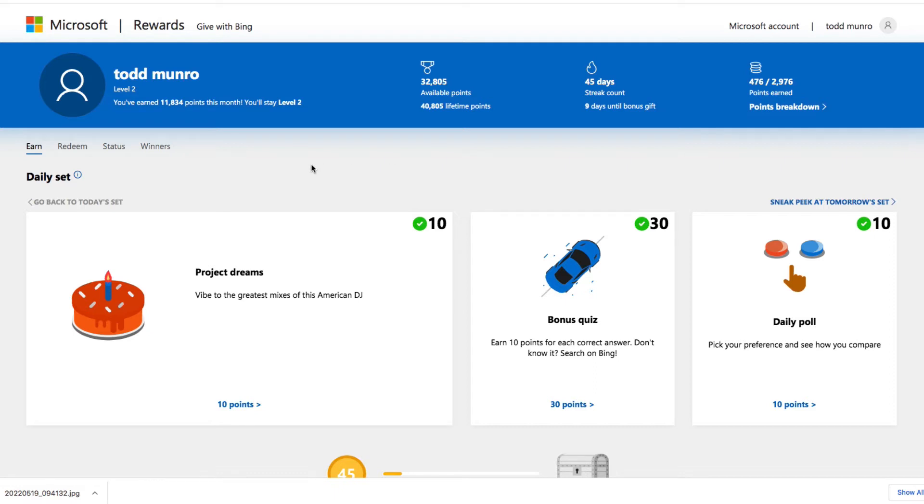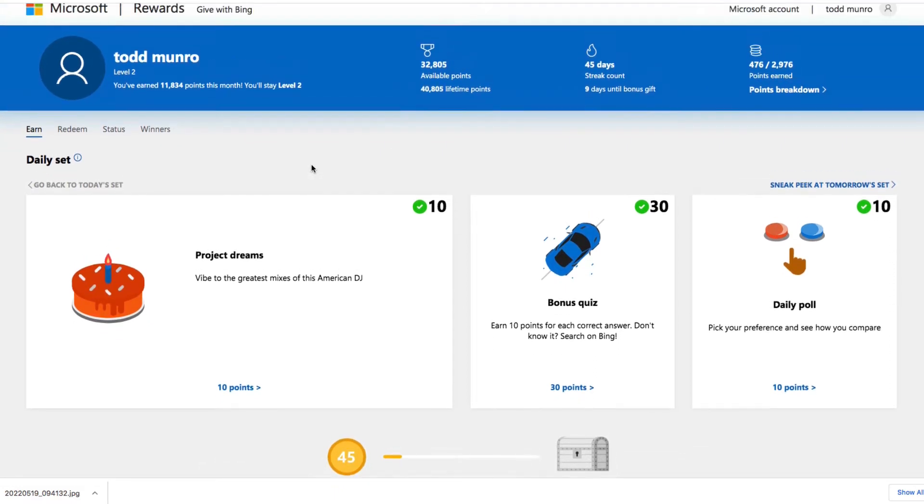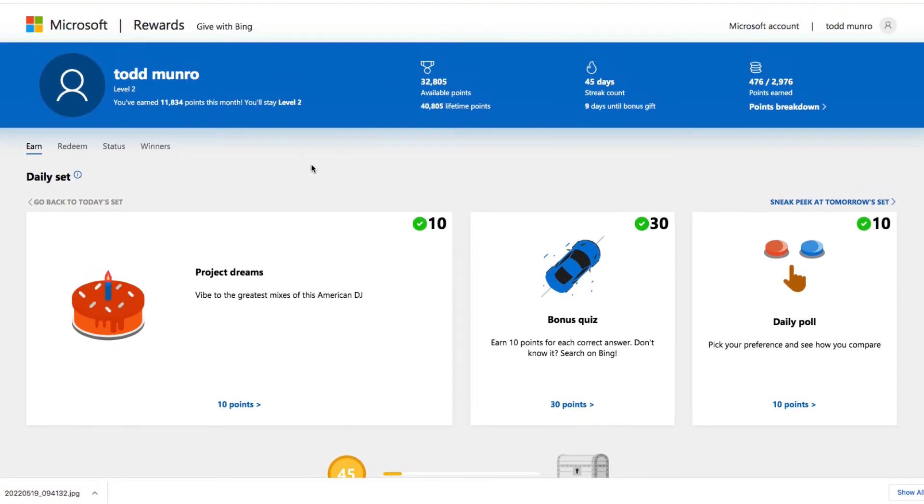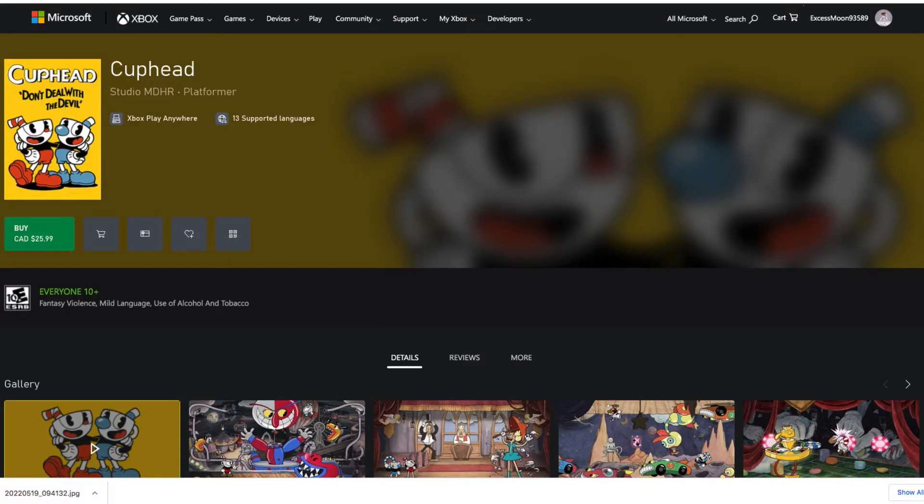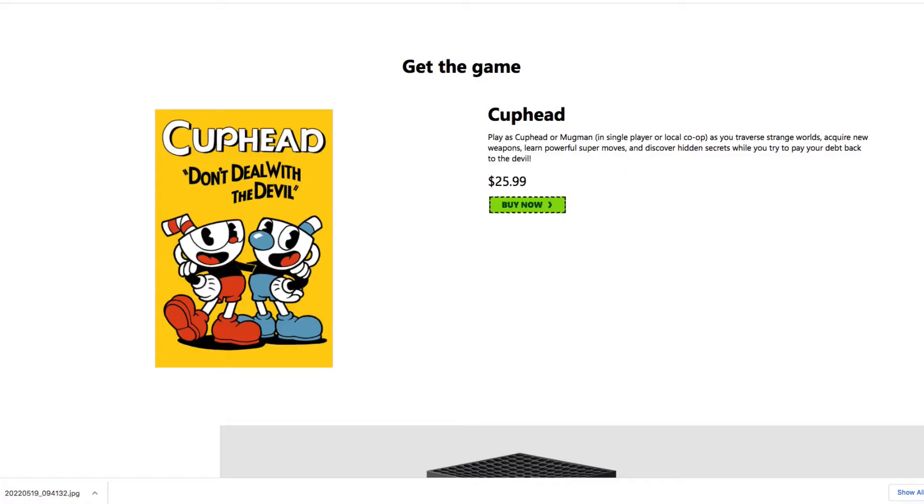So let's get to purchasing this. I've never done this before. He really wants Cuphead. Right now on my Microsoft account I don't have any gift cards, it's empty. I'm not going to pay the $25.99. I figured out with tax and everything it's about $30, so I'm going to need $30 in gift cards.